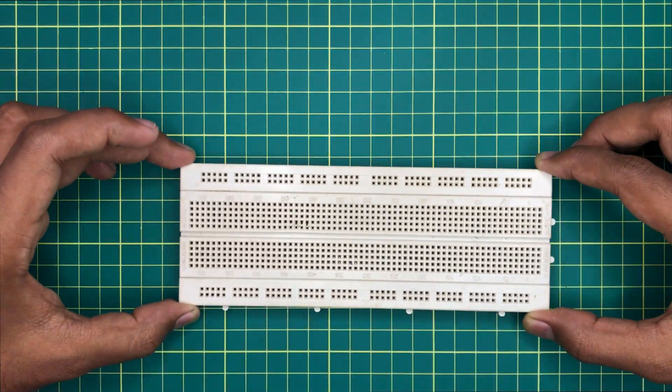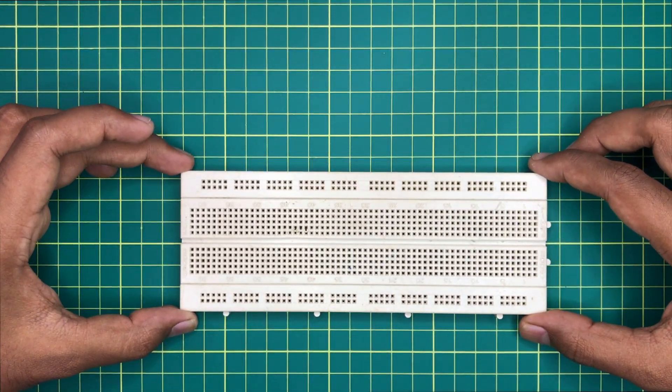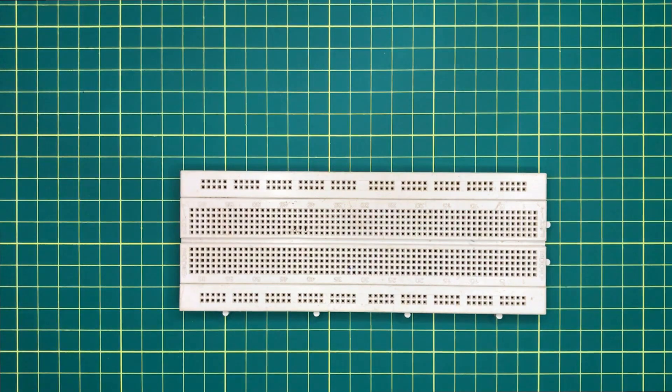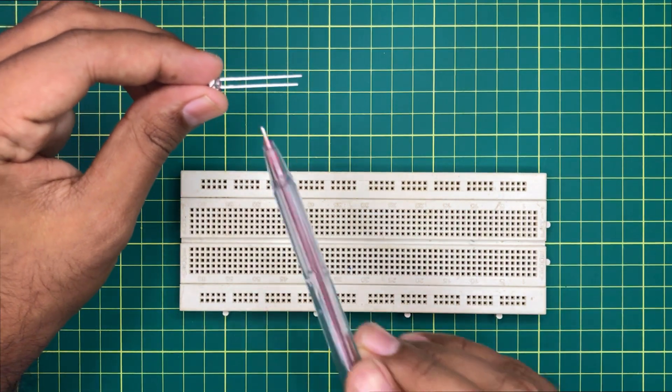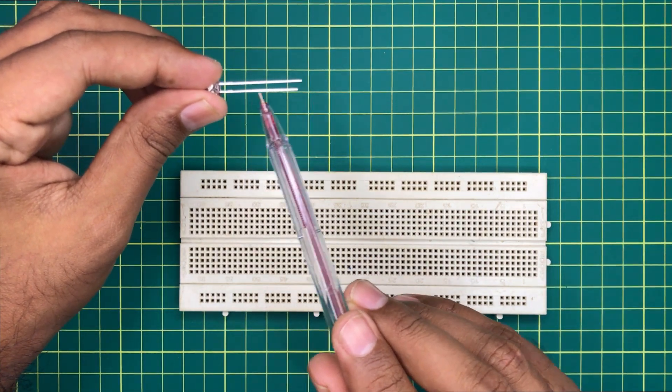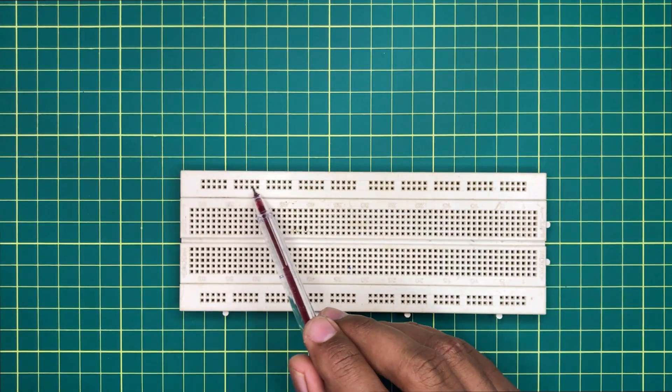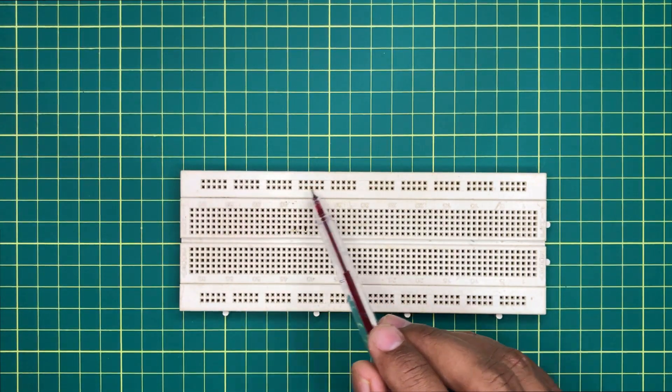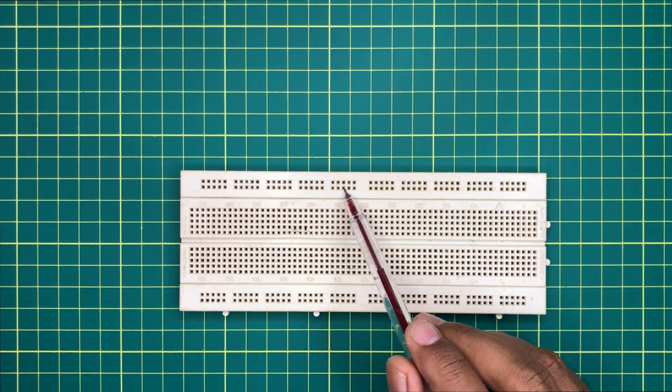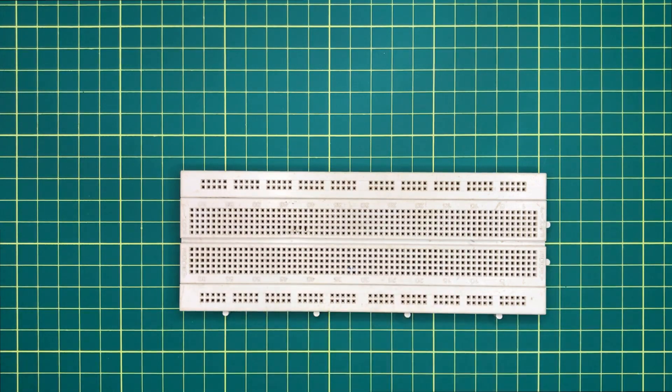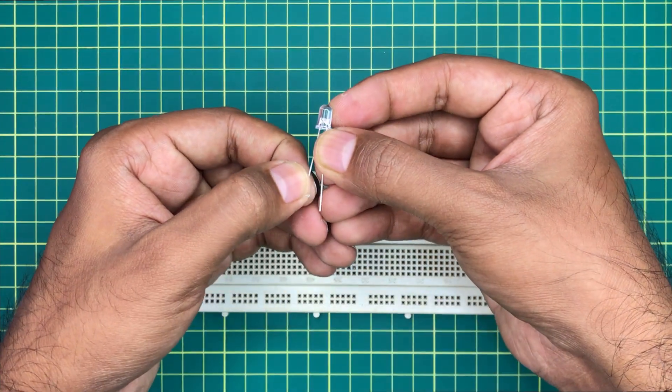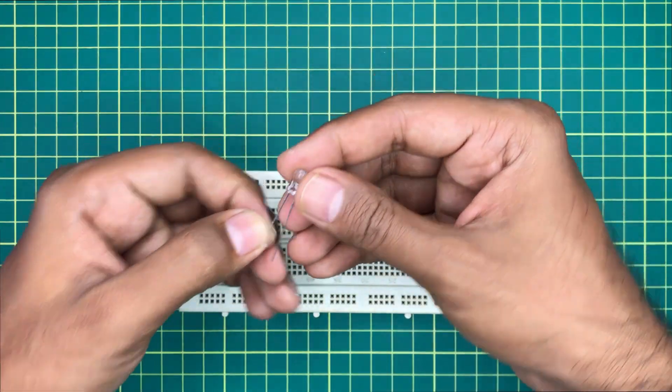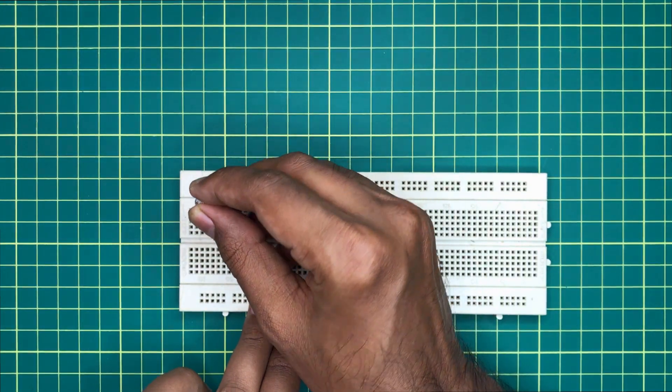Now let's build the circuit first. In LEDs, the shorter pin is the negative pin. We are going to connect the negative pins of all LEDs to a common rail of the breadboard. Observe how I am placing LEDs on the breadboard.